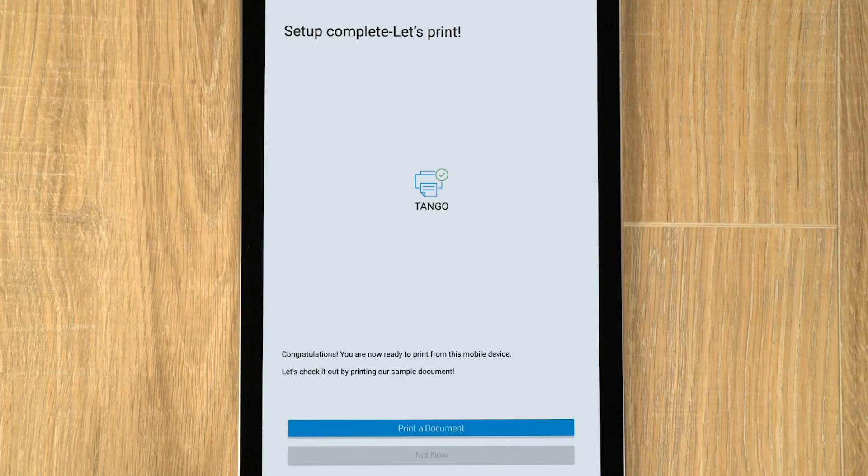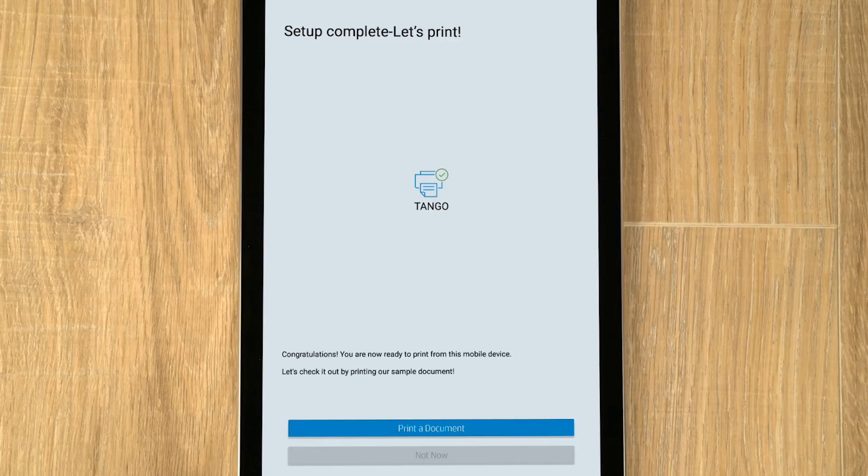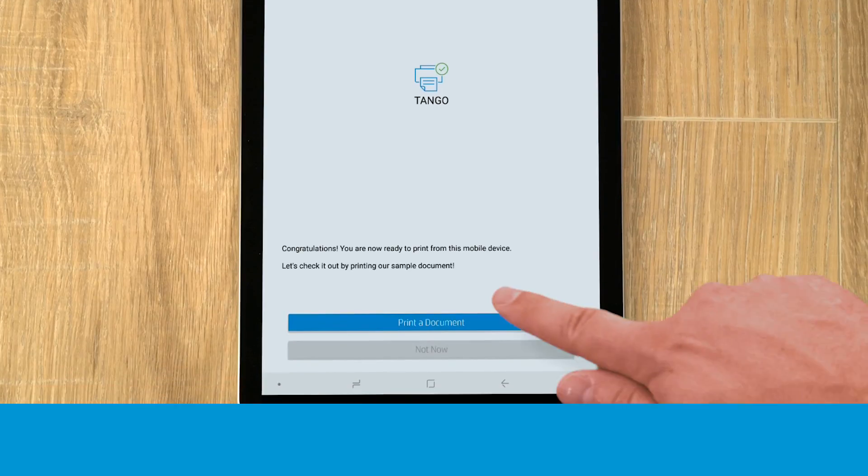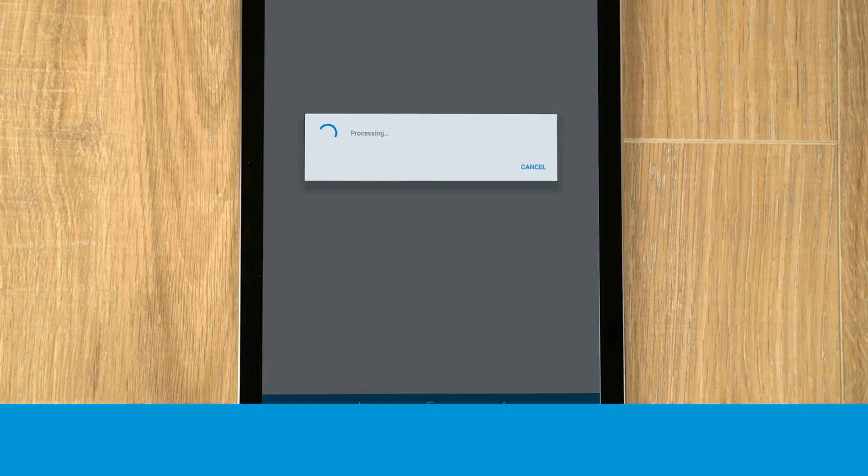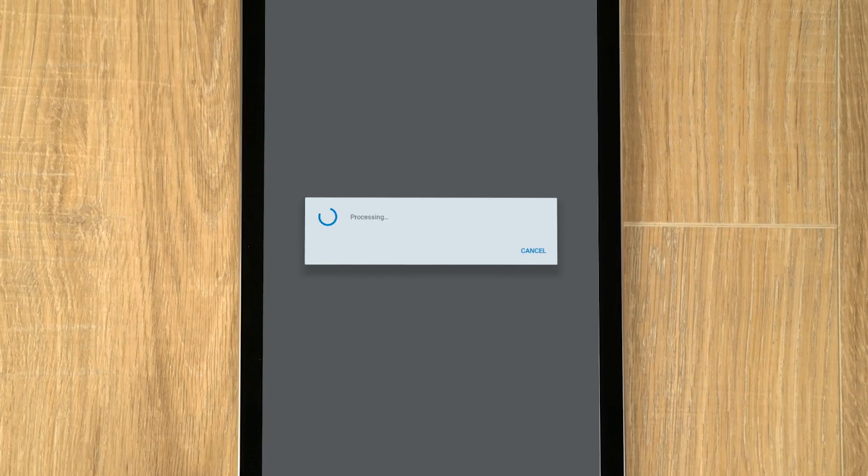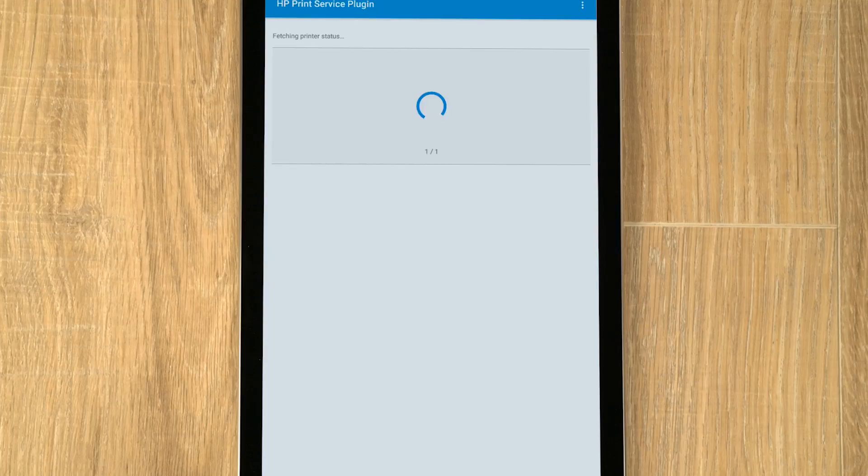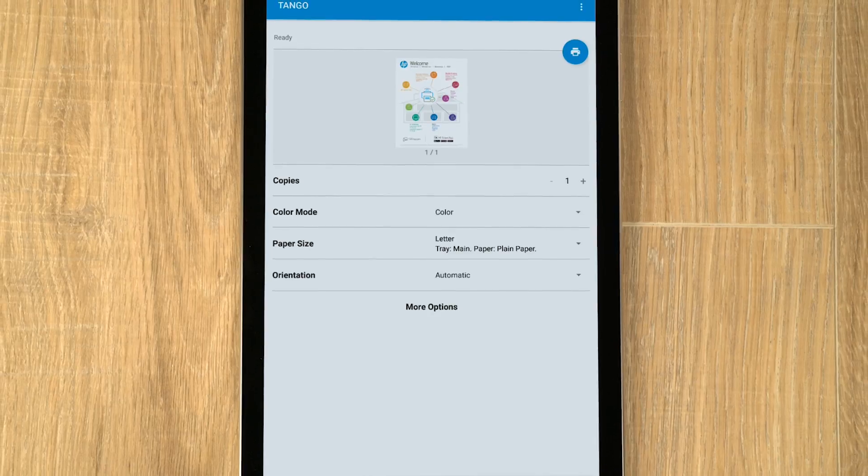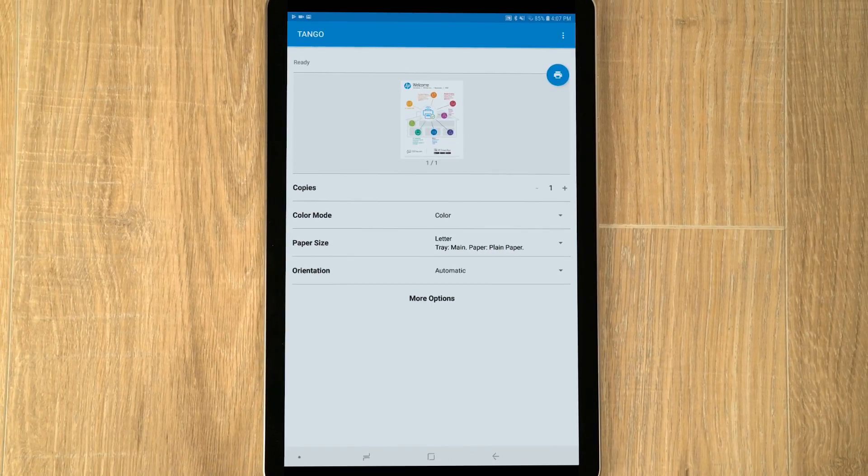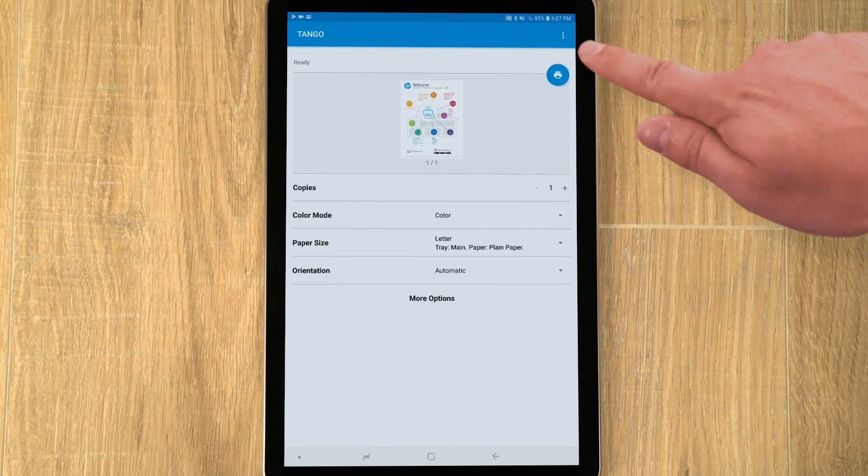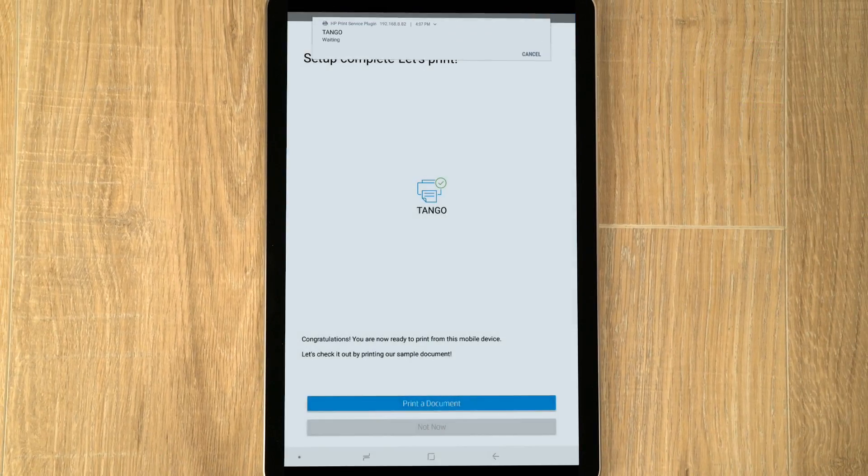Read and respond to the screens, and when prompted, tap Print a Document. Read and respond to any remaining prompts, and then tap the Print icon to verify the printer network connection is set up.